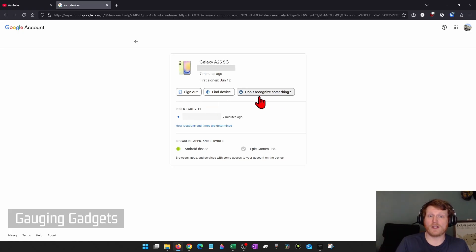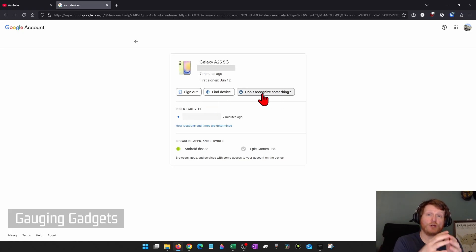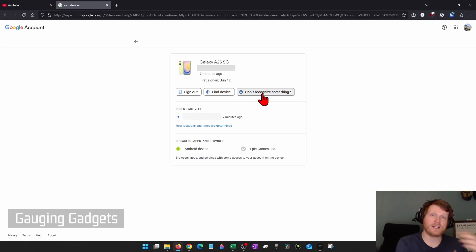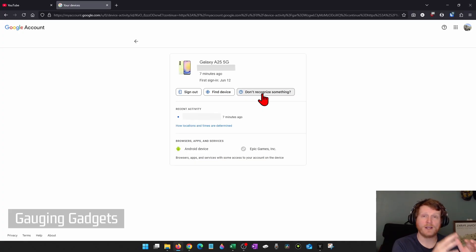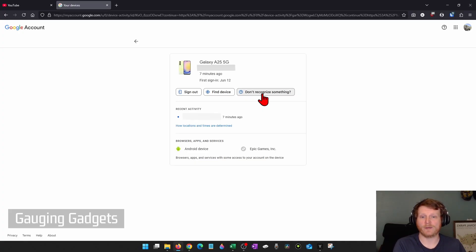Or you could select Don't Recognize Something, and it'll go through the same steps of removing that device from your account and then changing your password and securing your Google account.